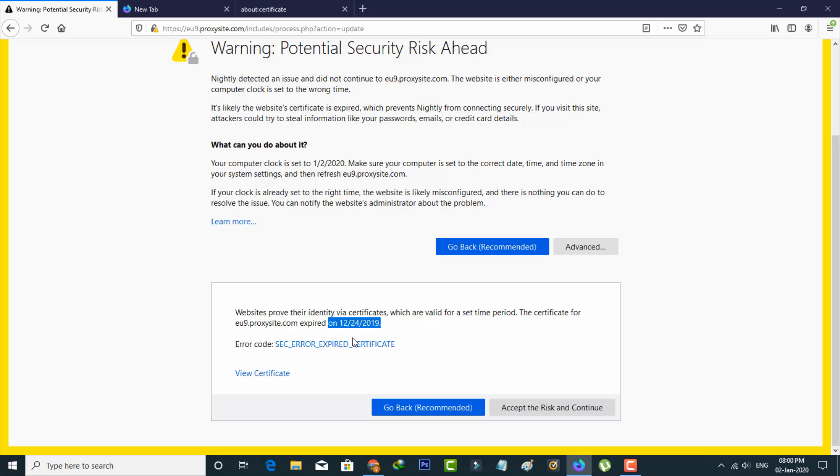So this is the way you can easily fix your website-related errors by watching my tutorial. For more tech videos you can subscribe to my tech channel and thanks for watching.